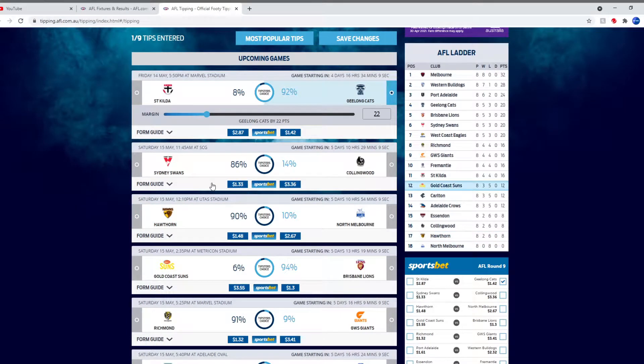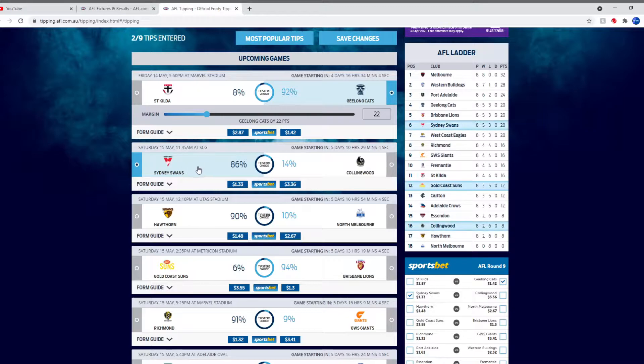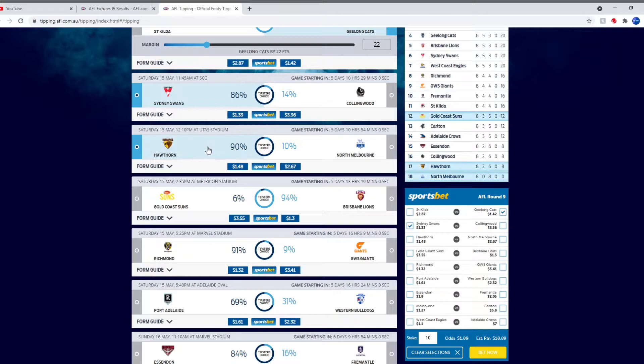Next up we have Sydney and Collingwood. I'll tip Sydney. They should get this win against Collingwood. I don't see why they wouldn't so I'll tip Sydney.